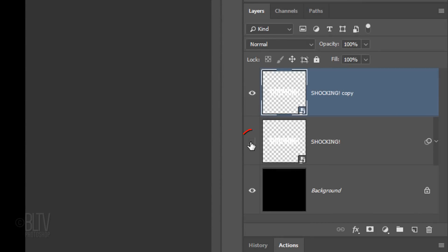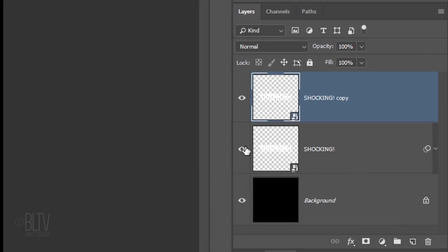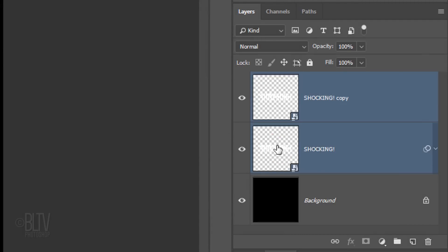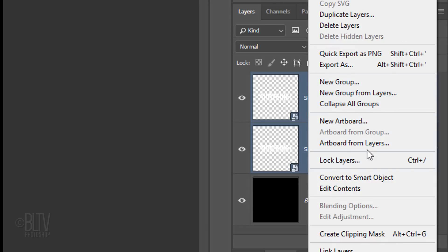Make the original text layer visible and Shift-click it to make it active as well. Convert both layers into one Smart Object.